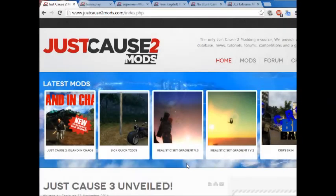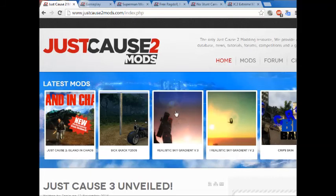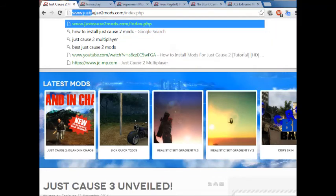Hello everybody. Today I'm going to show you how to mod Just Cause 2. It's a really simple process. The first thing you're going to do is find a website that has mods. The one that I use is justcause2mods.com.